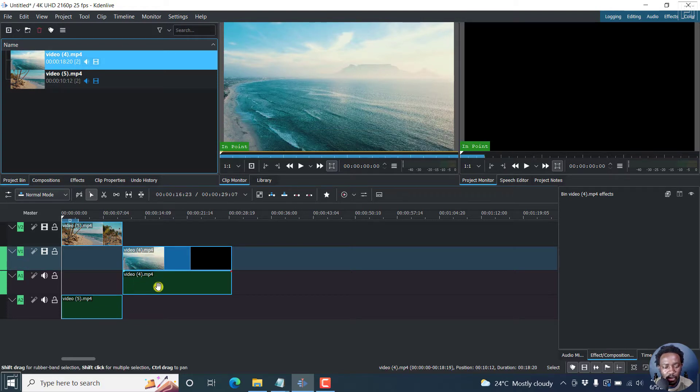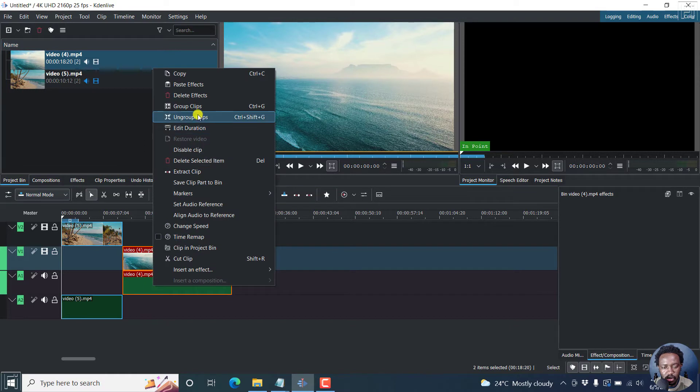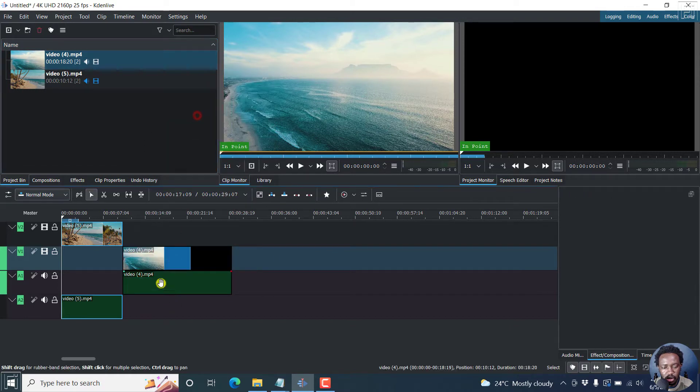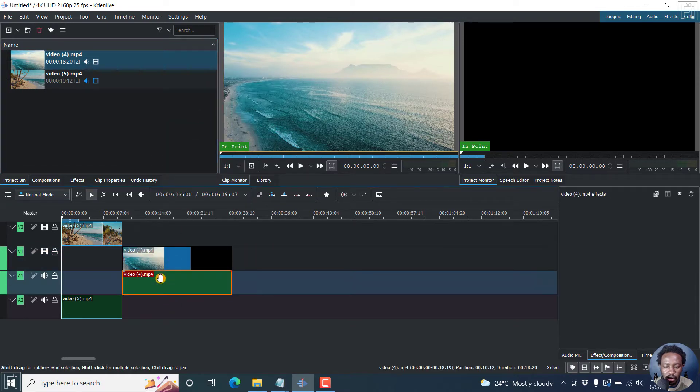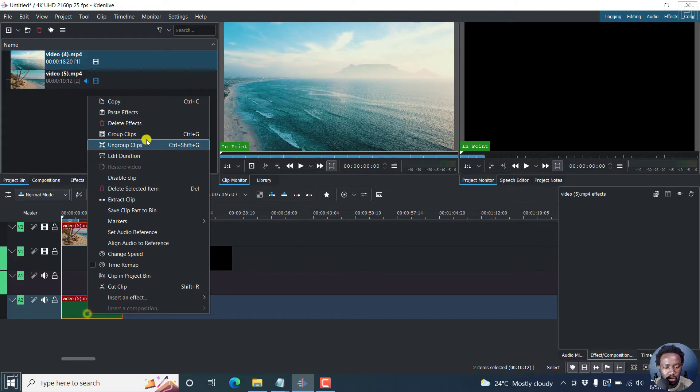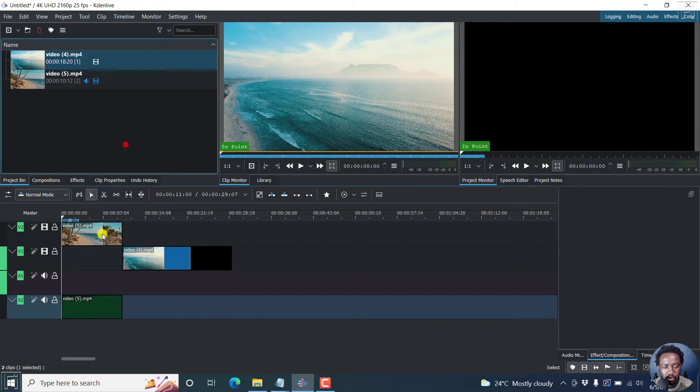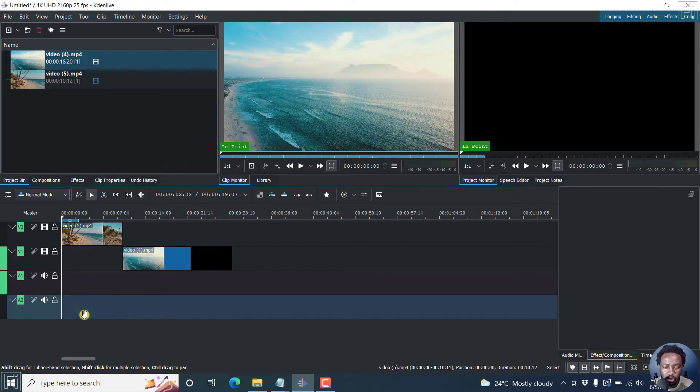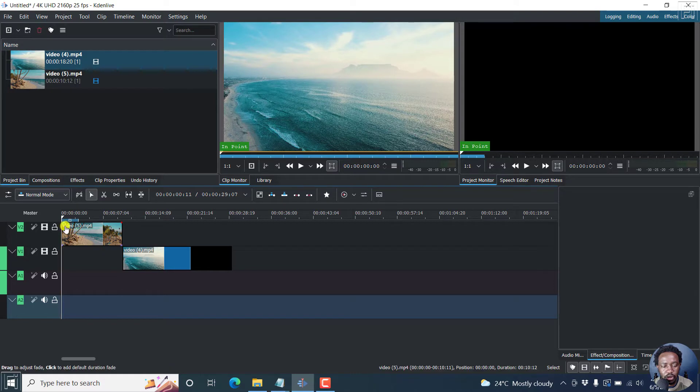We can actually just ungroup this and then delete the audio because there's no audio, and group this as well and then delete the audio. So we have two videos here.